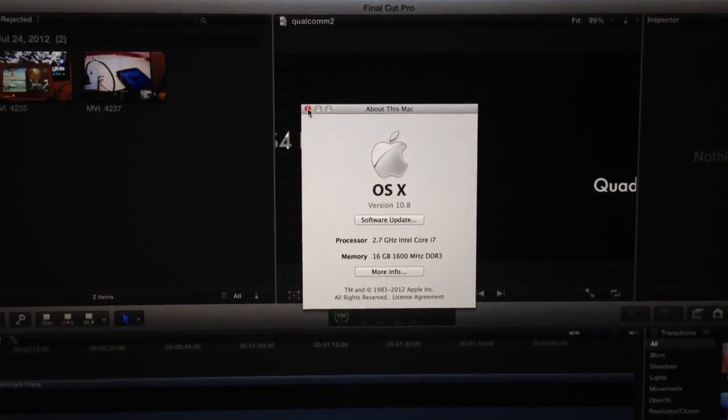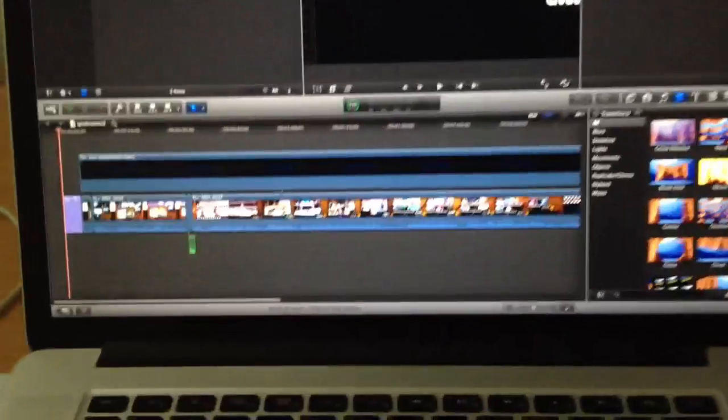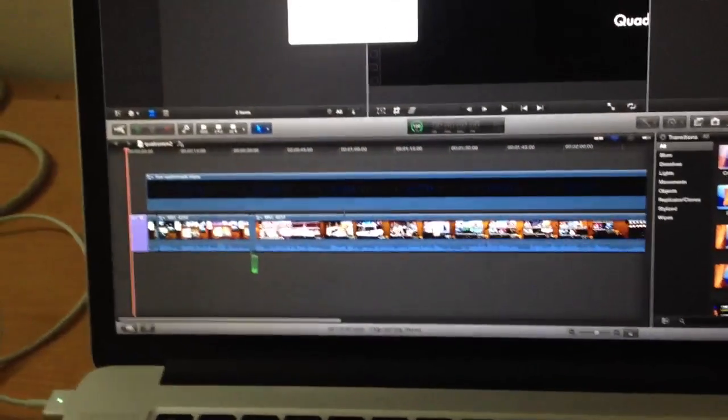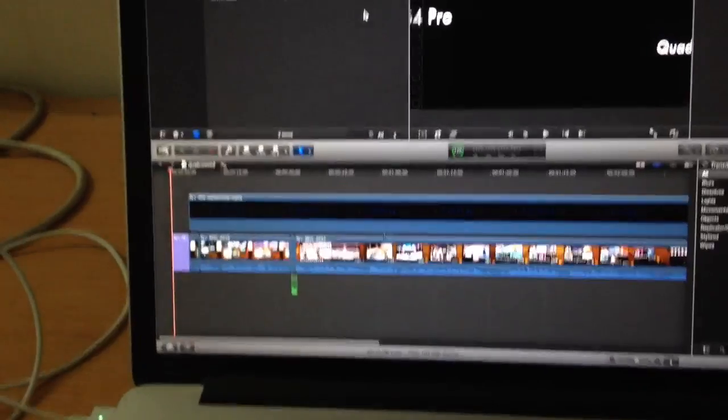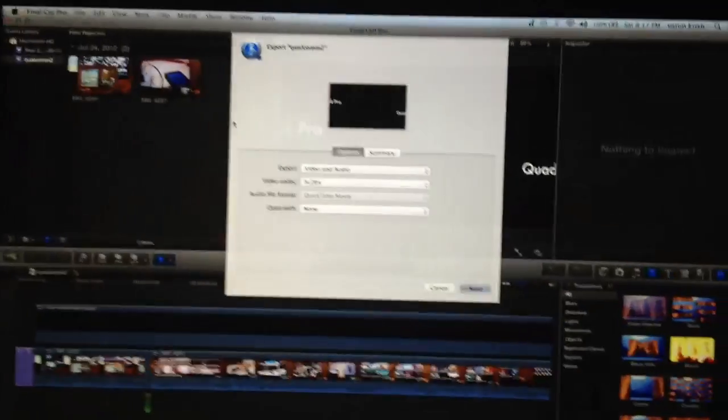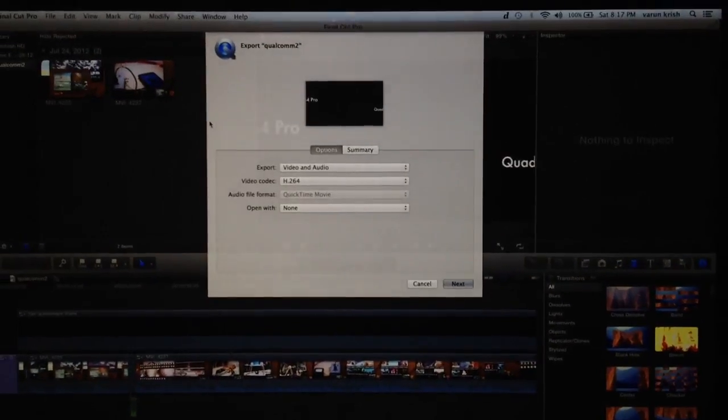Let's quickly hit export from the share menu. We have a short video here for export.